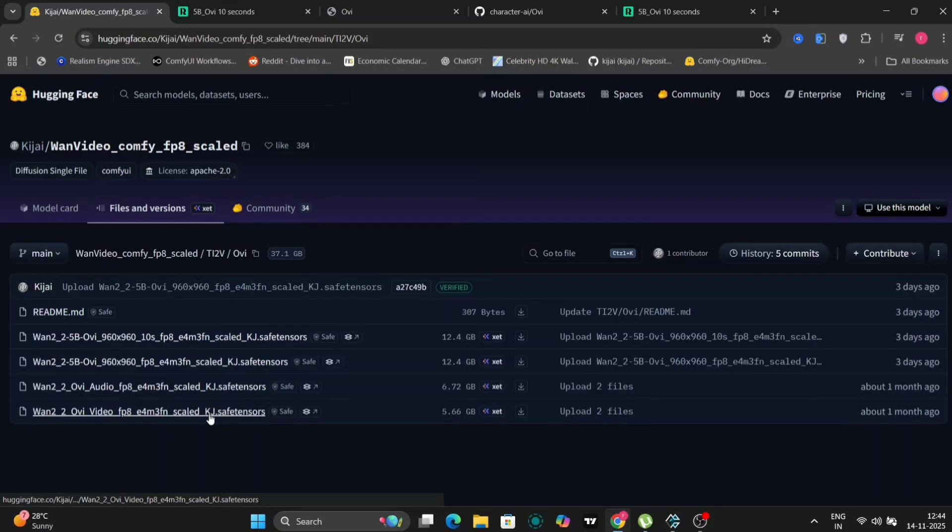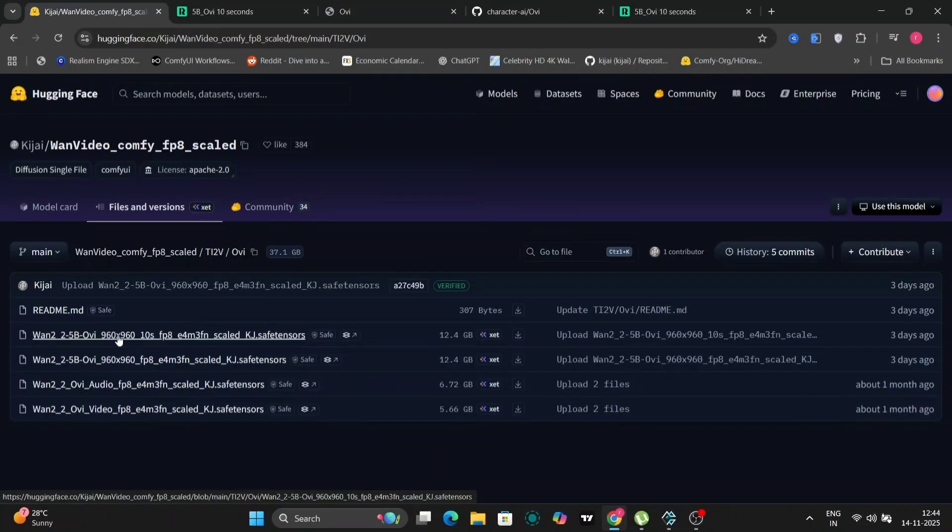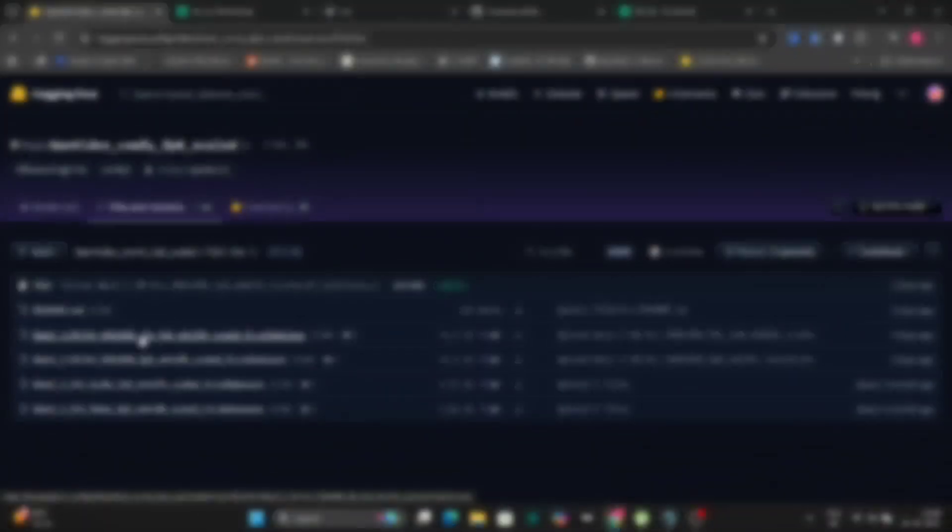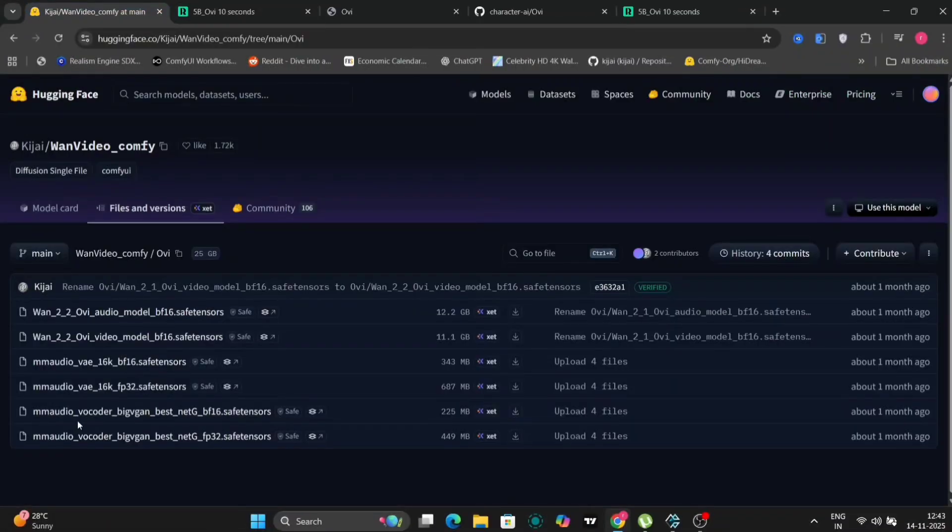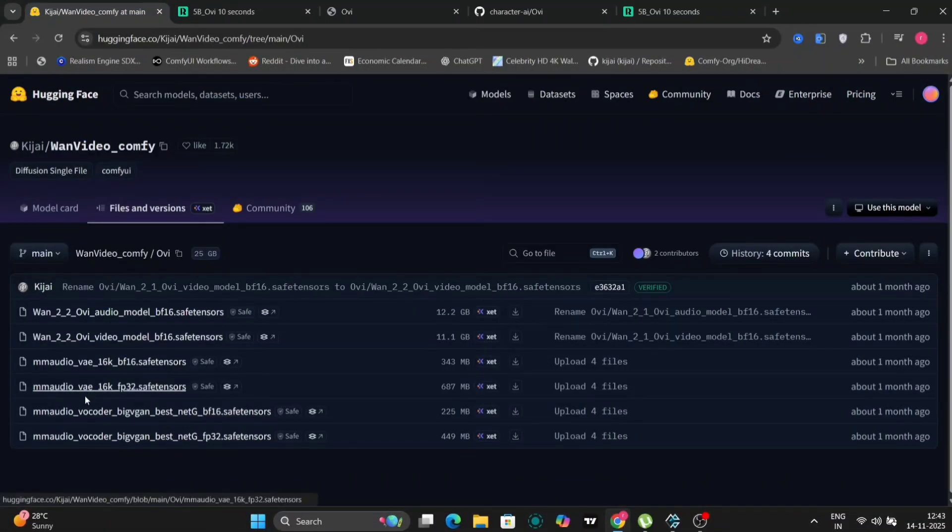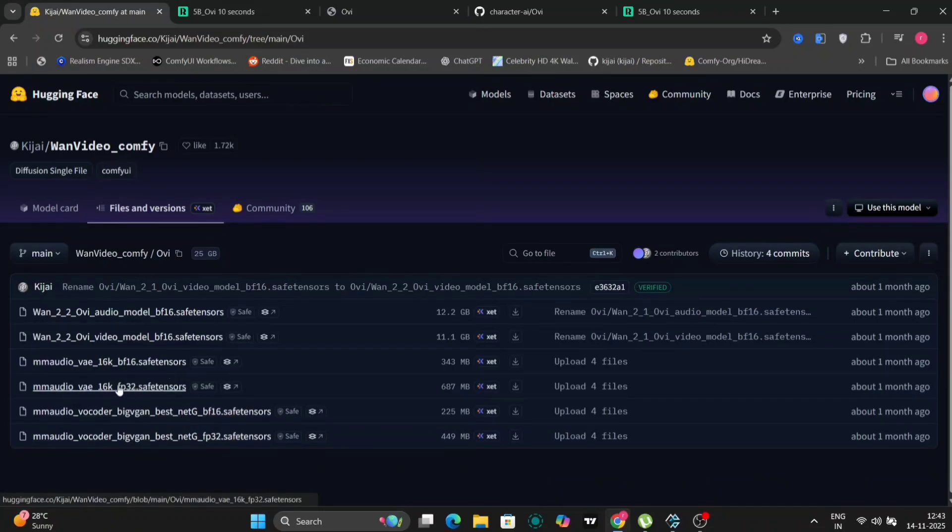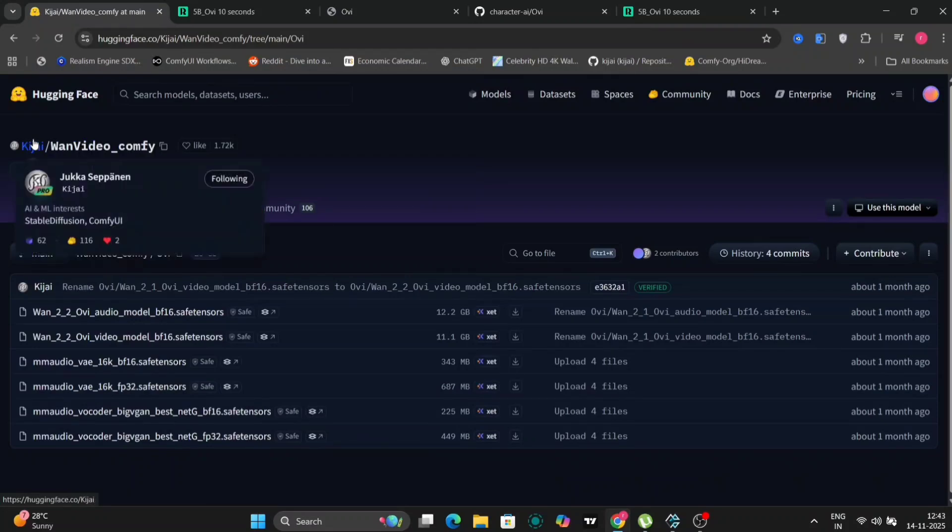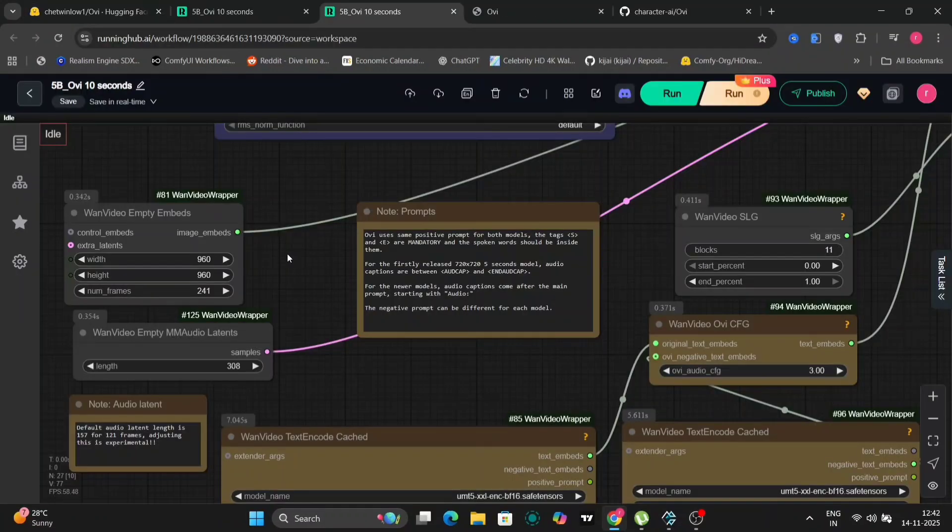The downloaded files must then be placed in their respective folders within the OV 1.1 directory. Specifically, the two audio files I mentioned earlier should be placed in the VAE, Variational Autoencoder folder, which resides within the model's directory. The video model you downloaded will go into the Diffusion Models folder.